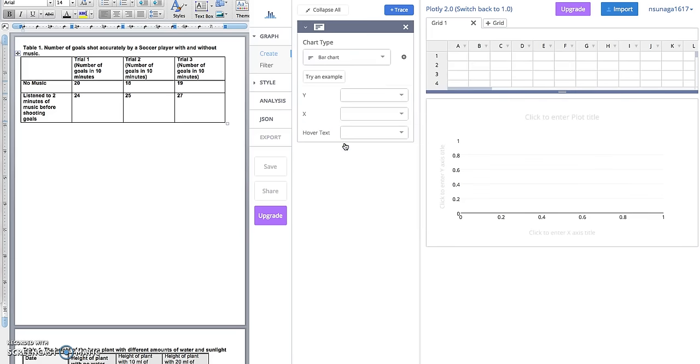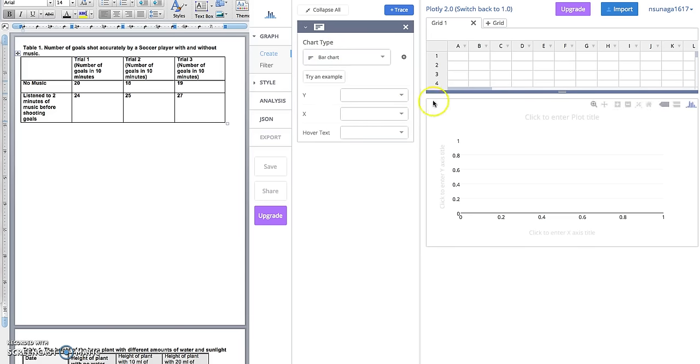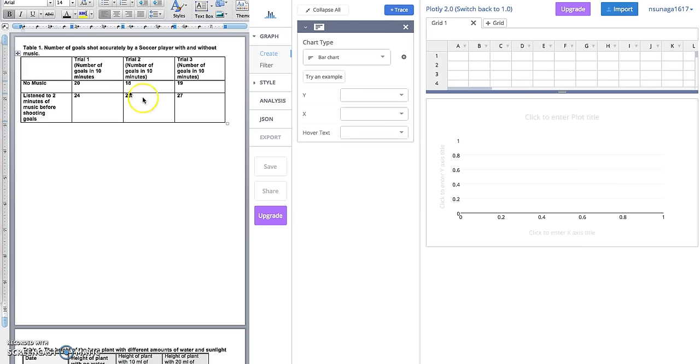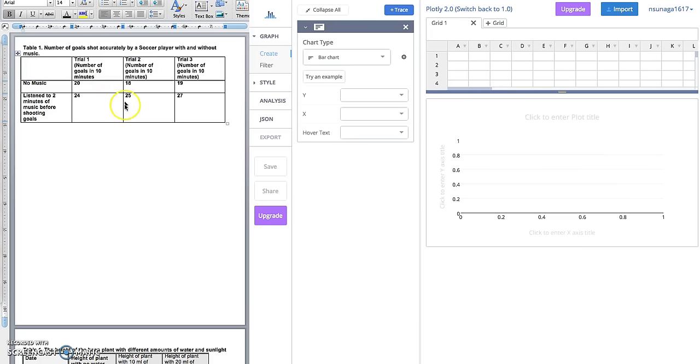Next, what we're going to do is input some of the data that you collected from your experiment into Plotly. It's really important that you are not making graphs unless you have the data ready. You want to do the experiment, collect data, record the data in your data chart, which you should have created already in Google Classroom, and once you have your data ready, now you're ready to graph it.